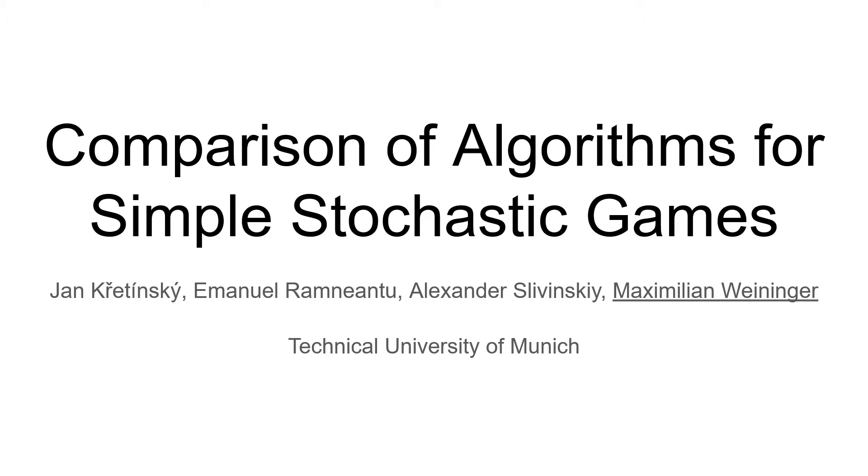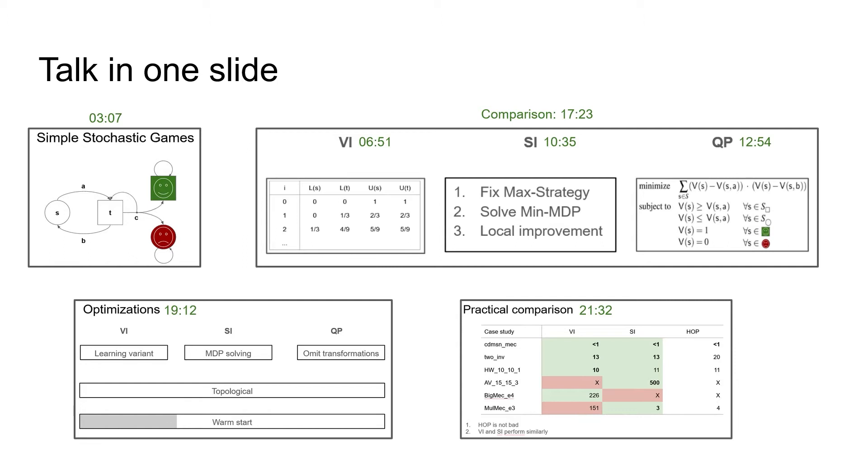Welcome to our presentation of the paper Comparison of Algorithms for Simple Stochastic Games. This is joint work with my supervisor Jan Kretinsky and two very good master students, Immanuel Ramneantu and Alexander Slewinski.